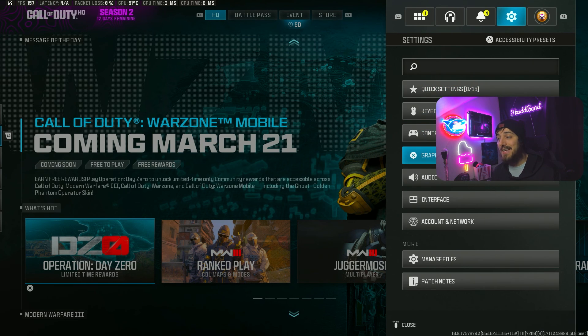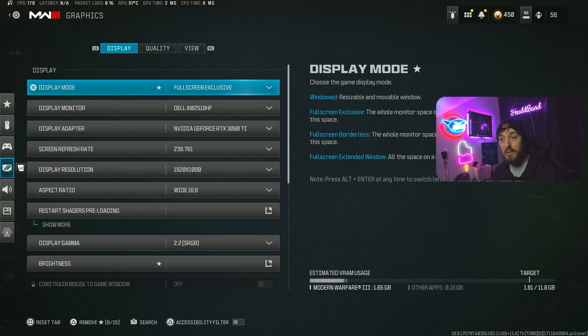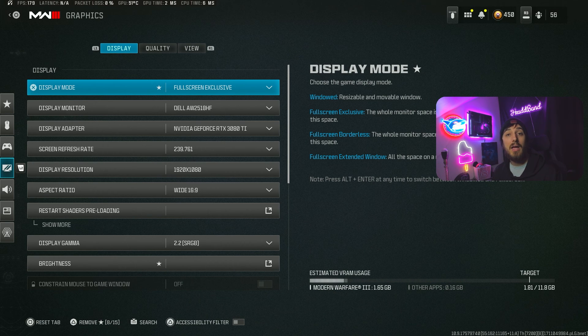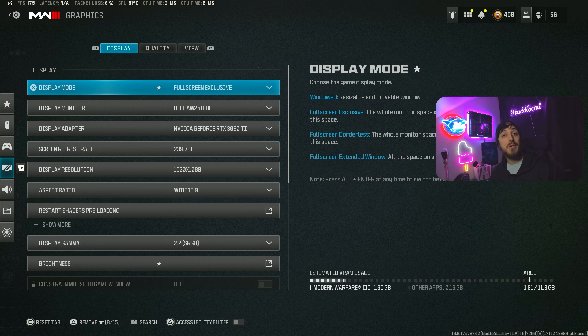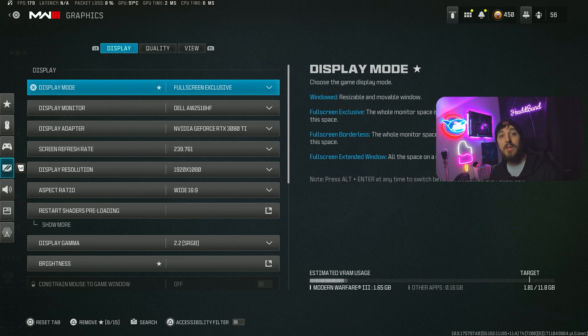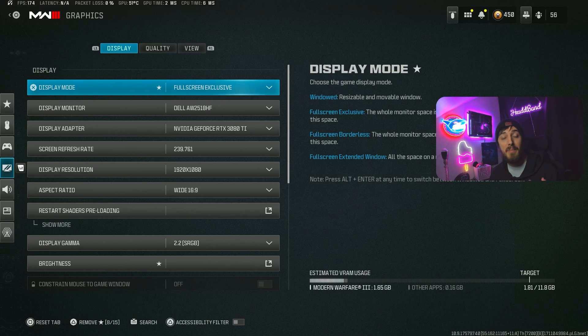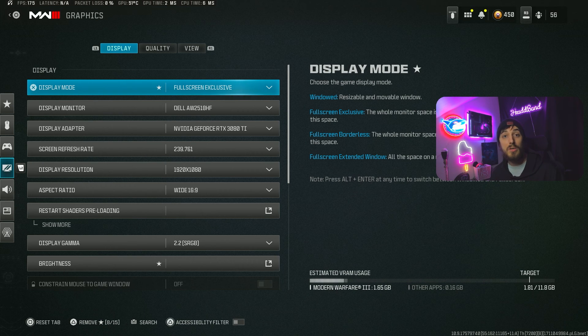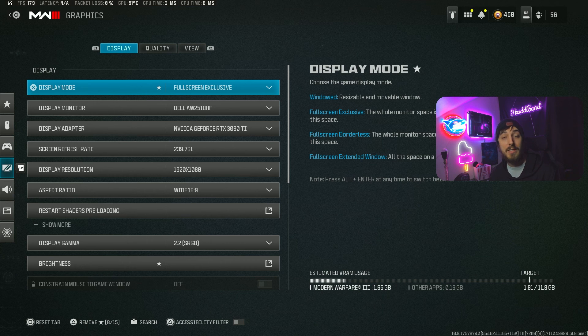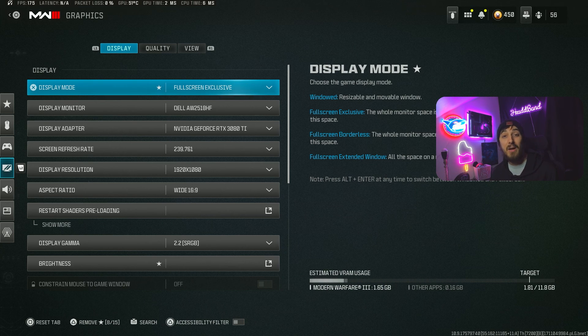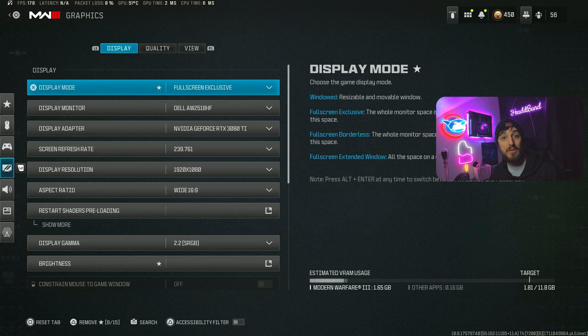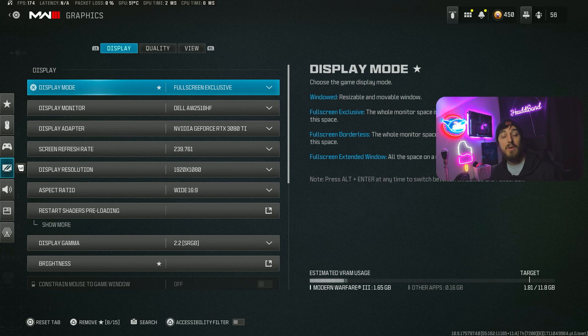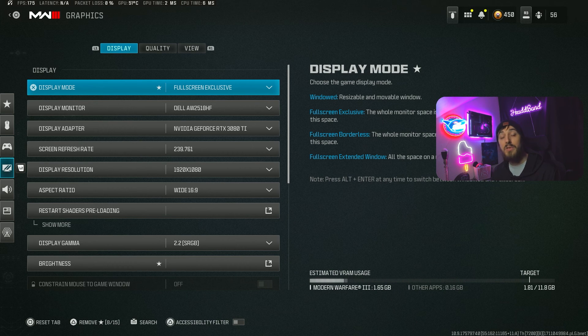First, go into settings, then choose graphics, and we'll start with display. I always make sure I'm on full screen exclusive. I'm on a dual PC setup so when I have the game up, that's the only thing running. If you're constantly tabbing out to Discord or something else, you might want to use borderless. But if you can, I'd always suggest exclusive.